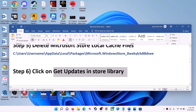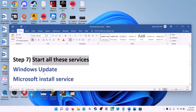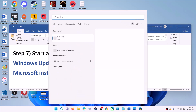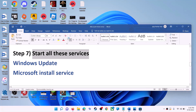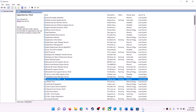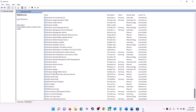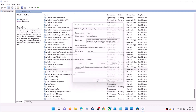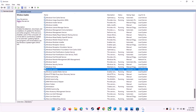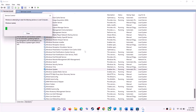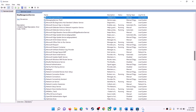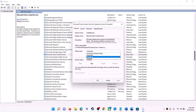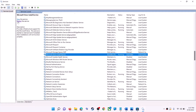If that doesn't work, start all related services. Type 'services' in the Windows search box and click on Services. Find Windows Update in the list, double-click it, set Startup Type to Automatic, click Apply, click Start if highlighted, then click OK. With Windows Update selected, click Restart the Service. Then find Microsoft Store Install Service, double-click it, set it to Automatic, click Apply, Start if highlighted, then OK. Click Restart the Service again.